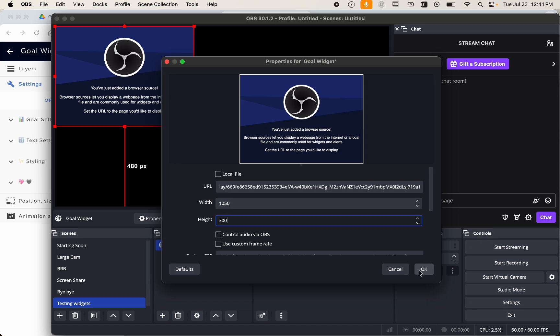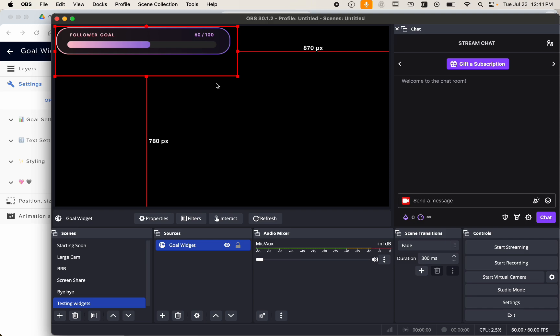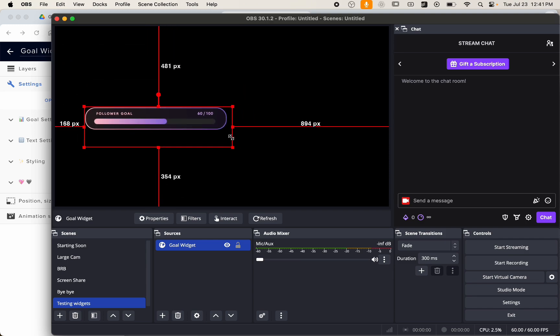I'm going to click OK, and now you can see your widget. You can adjust the size.